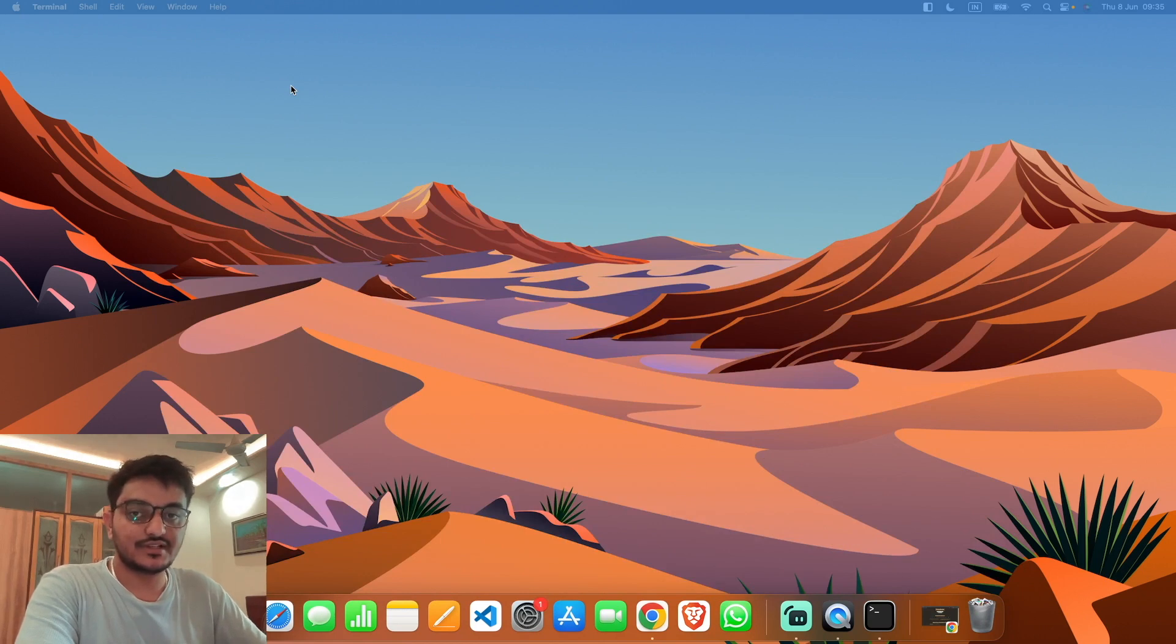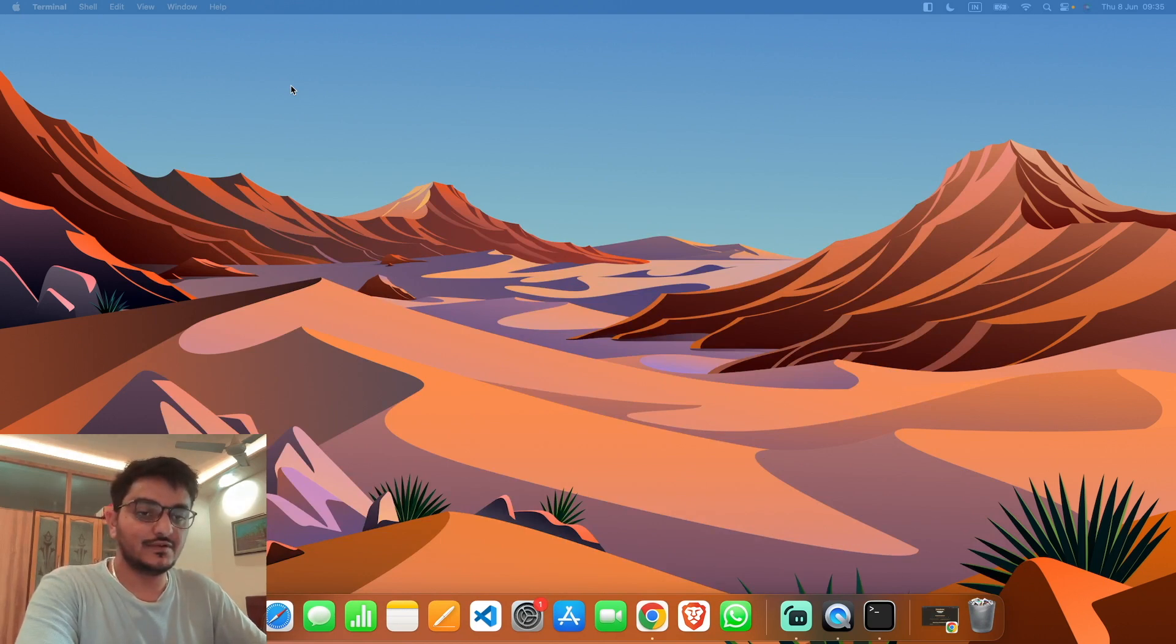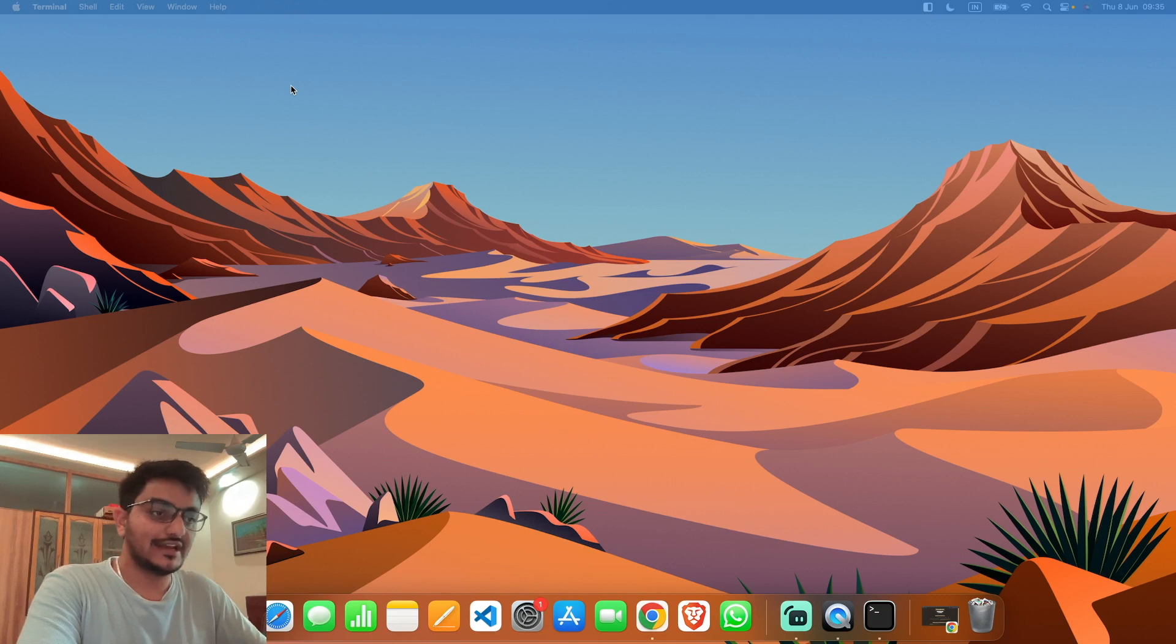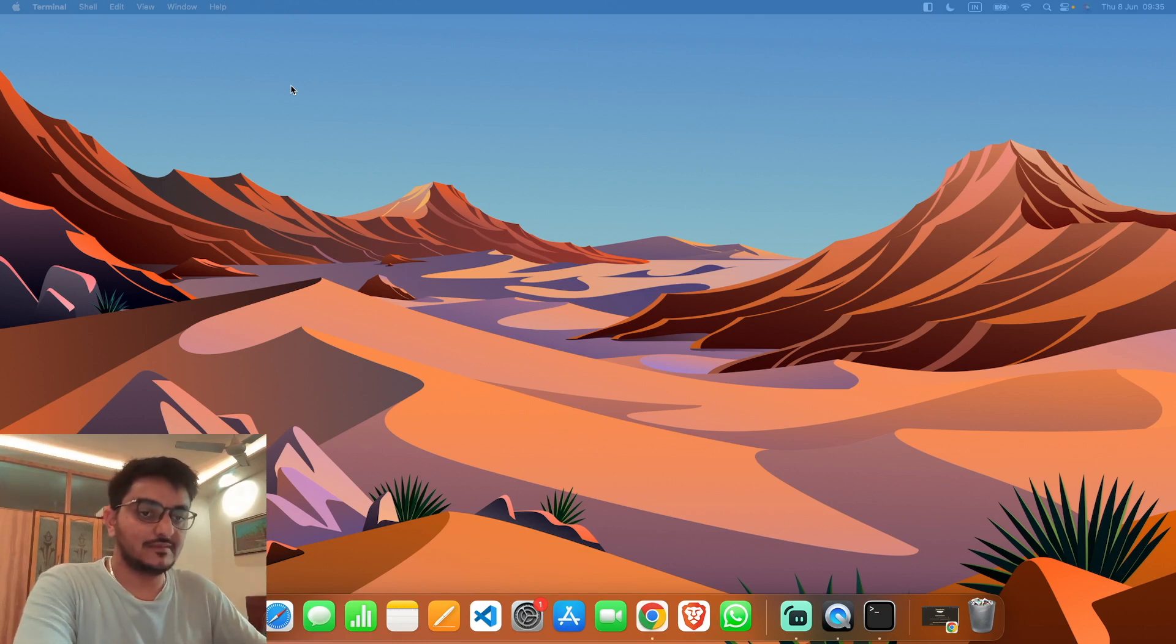Hey everyone, welcome back to my channel. In this video, we're going to see how you can install ADB tools on your Mac. Here I am using my MacBook Air M1.